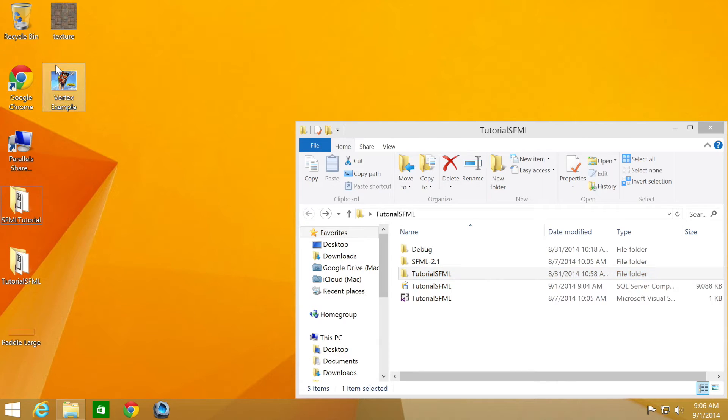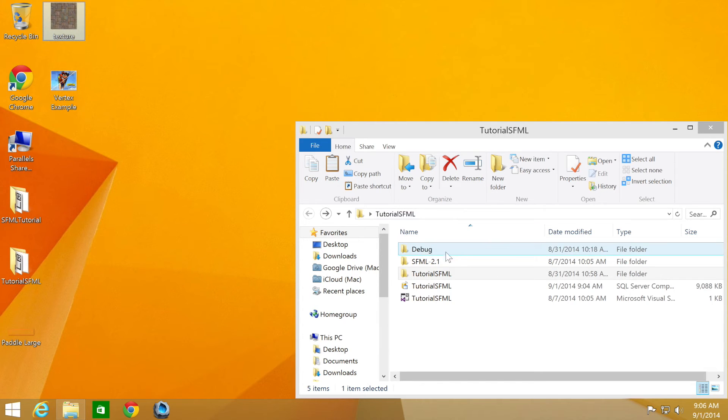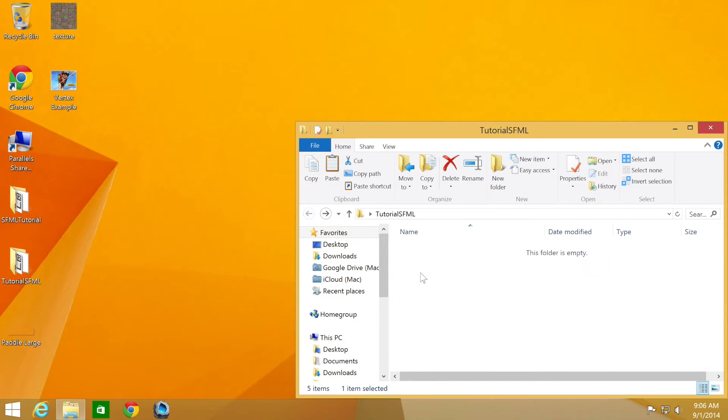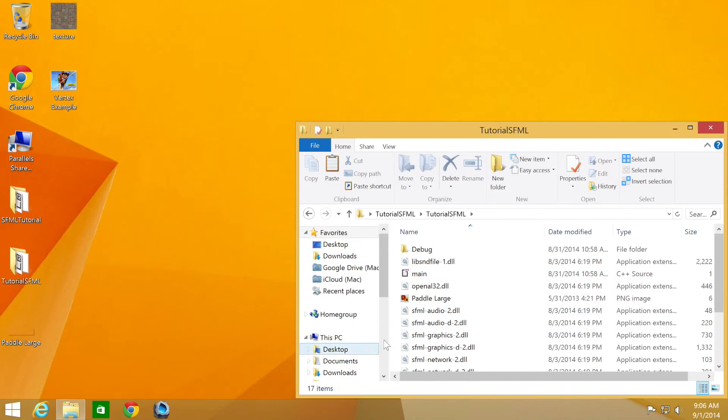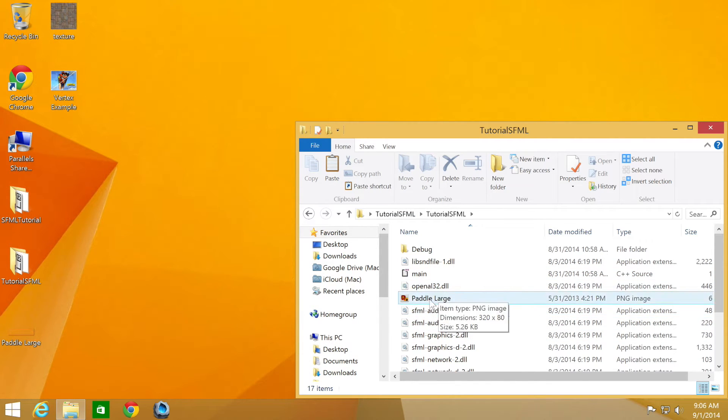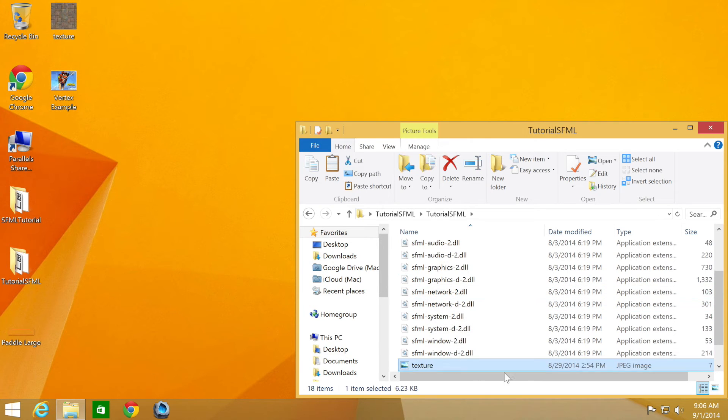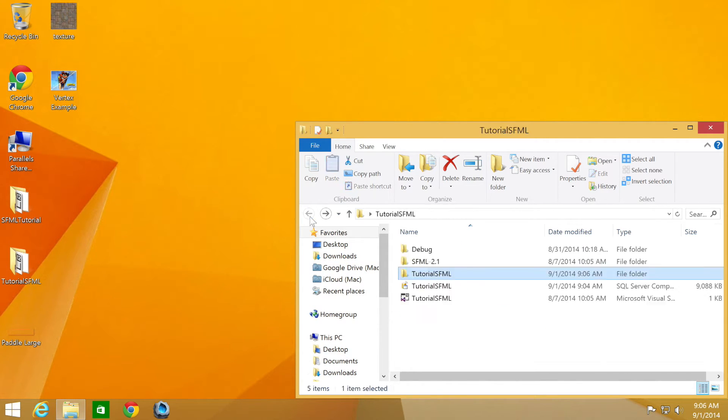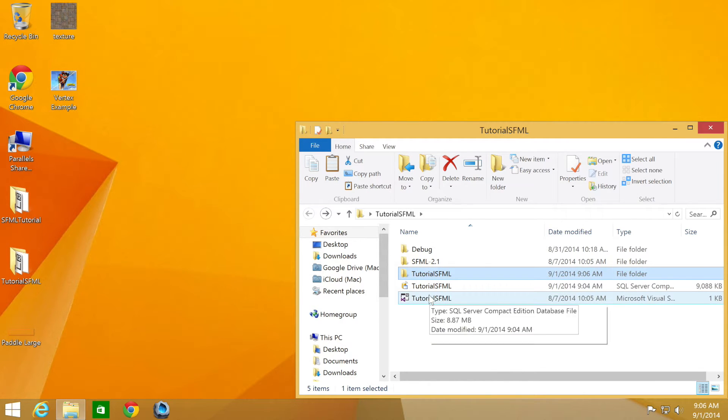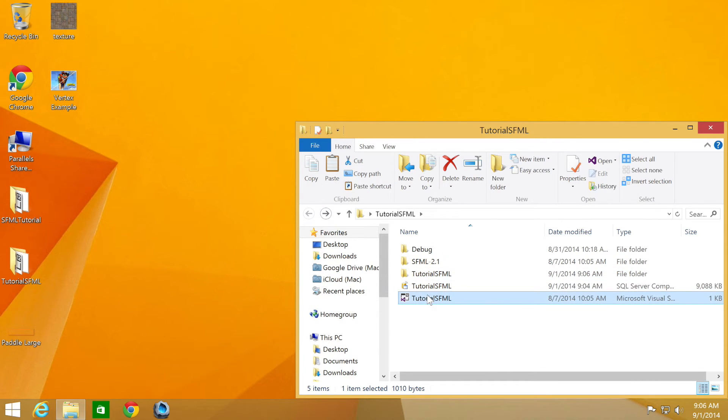First of all, we need to actually add our texture. So I'm just going to copy and paste this texture I have into this folder where we put our image for the sprite texture. I have a JPEG image, but you can obviously have a PNG if you want. So let's open this up.